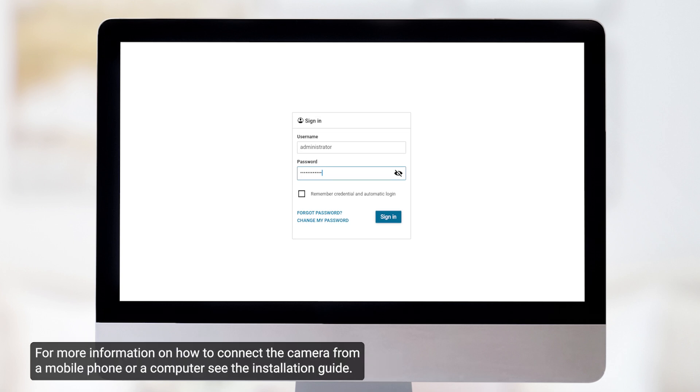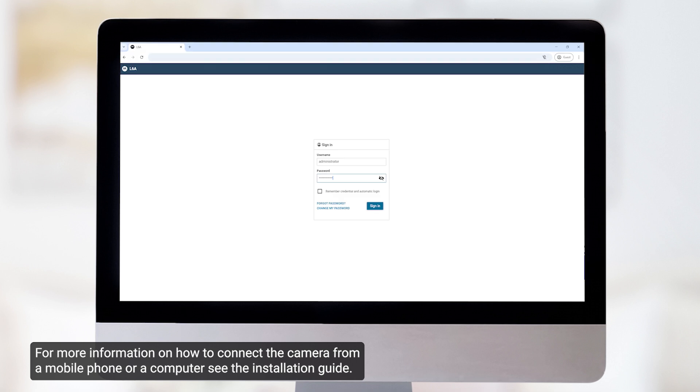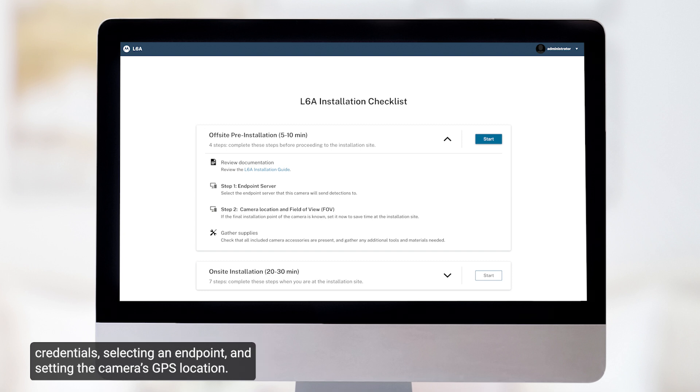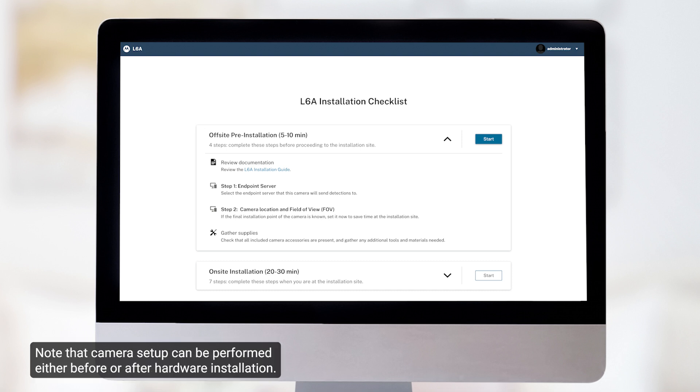For more information on how to connect the camera from a mobile phone or a computer, see the installation guide. The following steps demonstrate camera setup, which consists of creating login credentials, selecting an endpoint, and setting the camera's GPS location. Note that camera setup can be performed either before or after hardware installation.